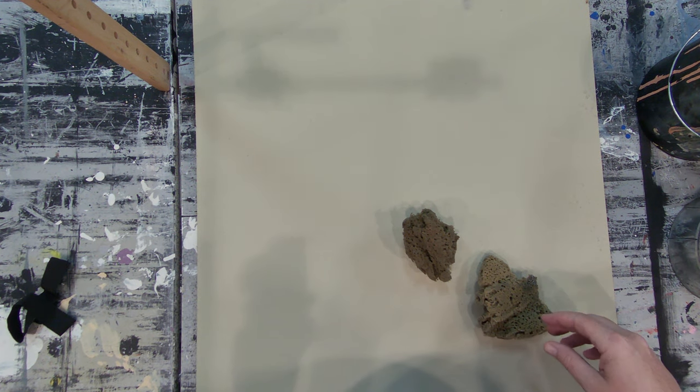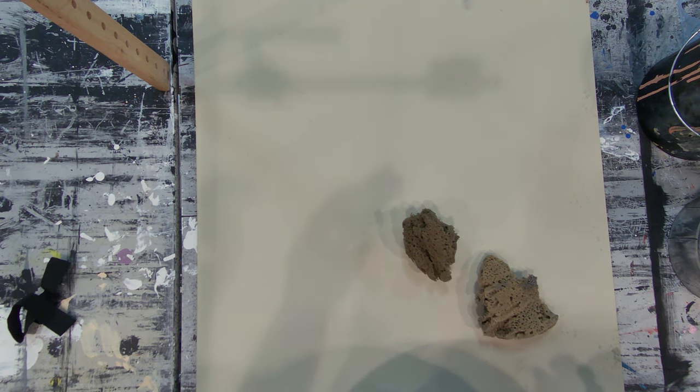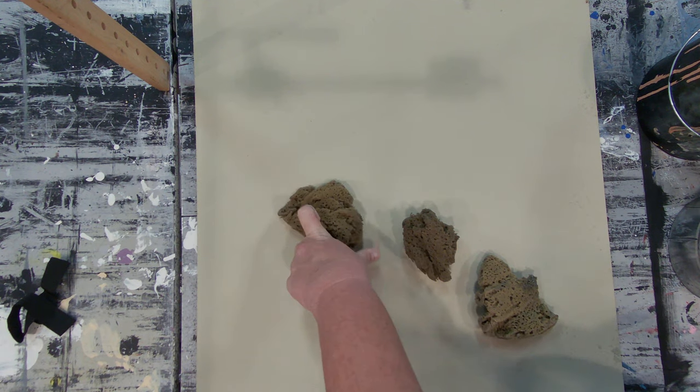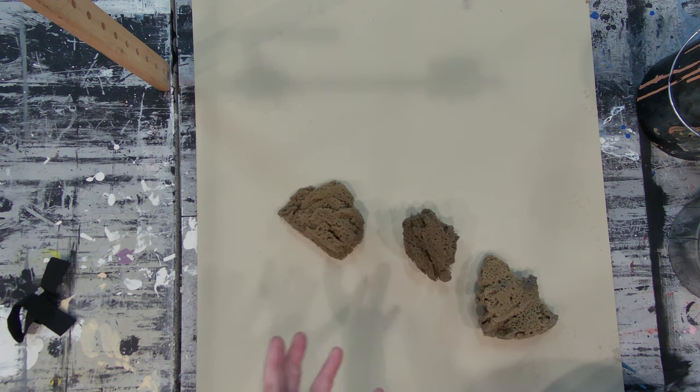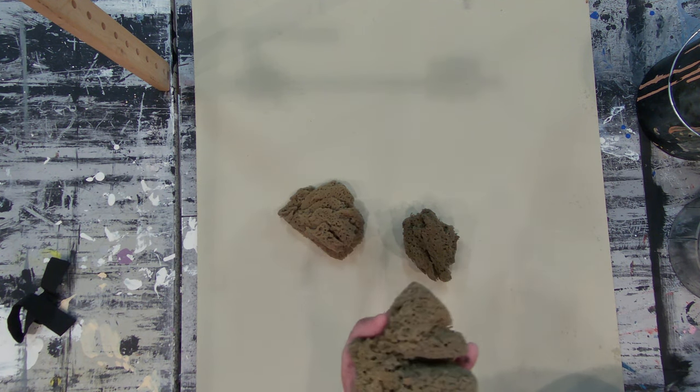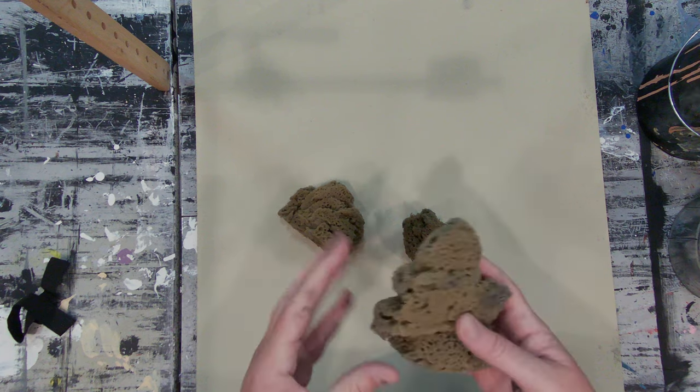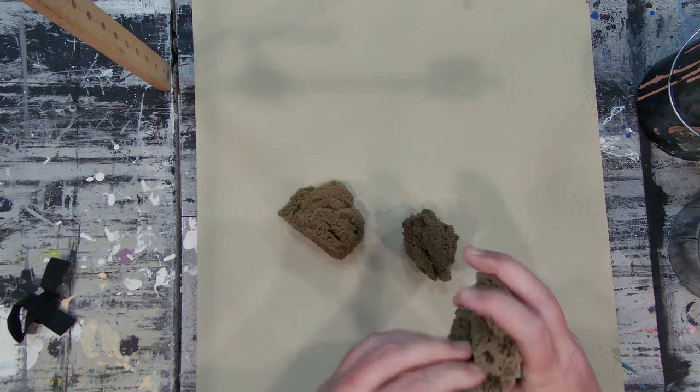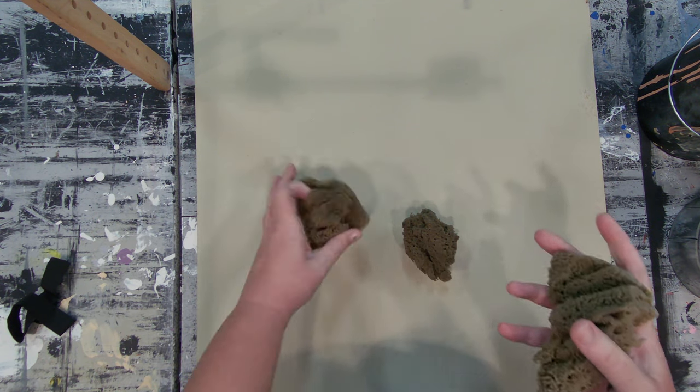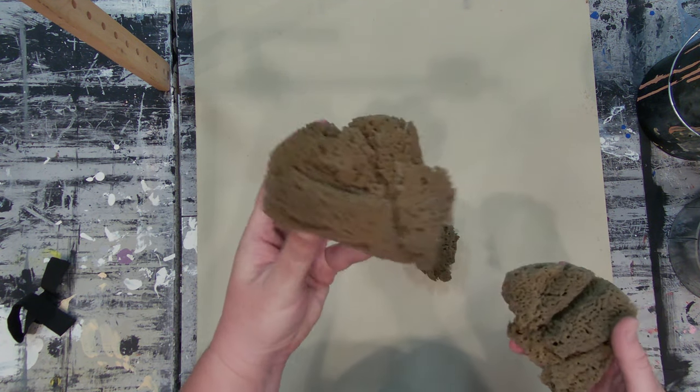Okie dokie! So, sponging texture and using rags. I know that you know this, Jack, but one of the key important things with a sponge is to always get it wet before you work with it.